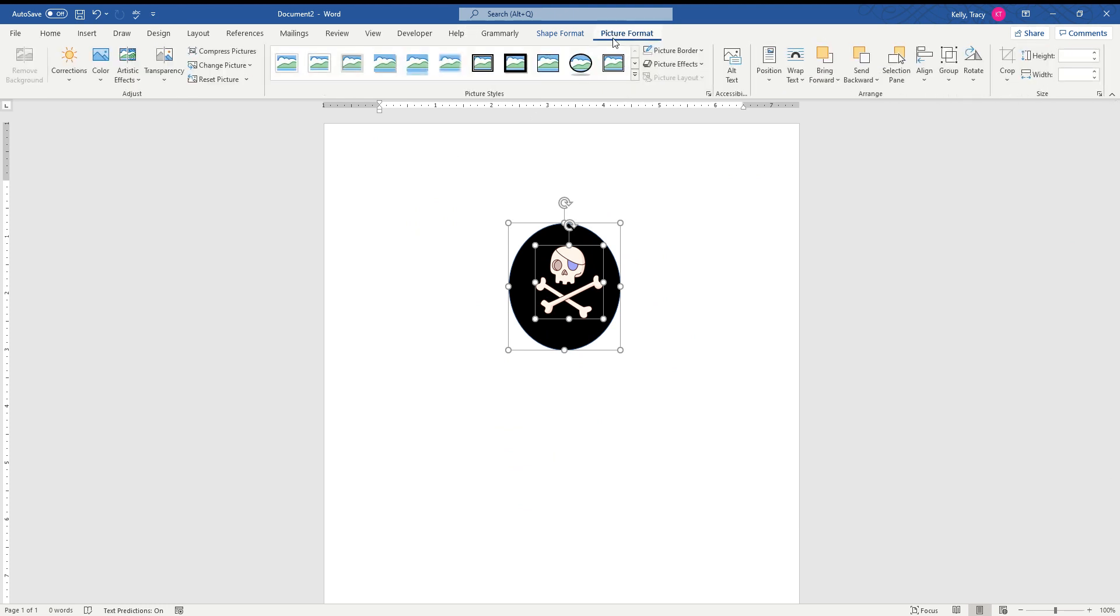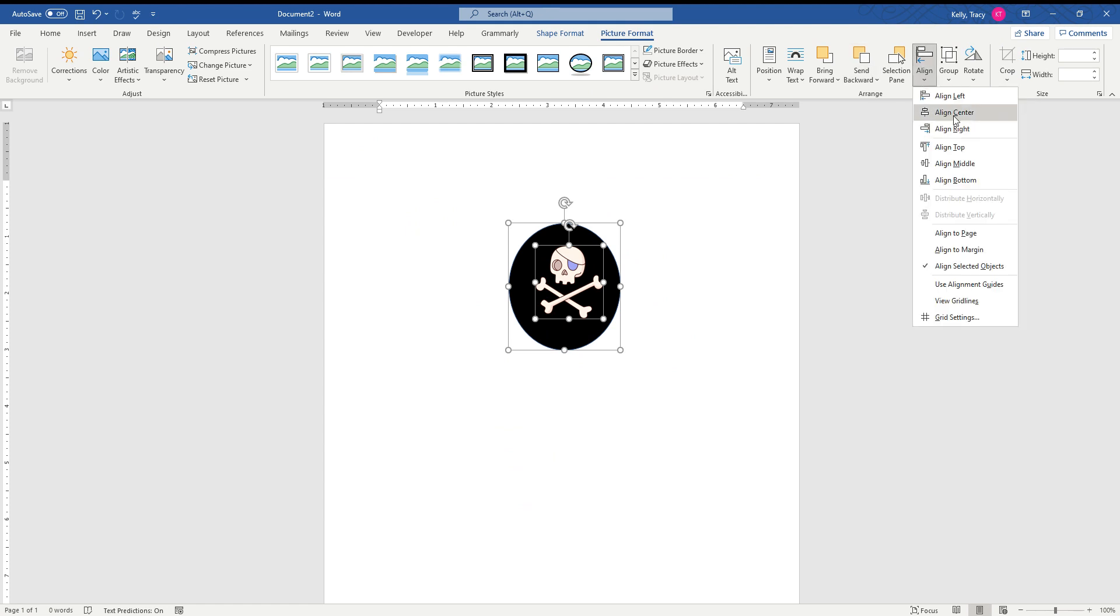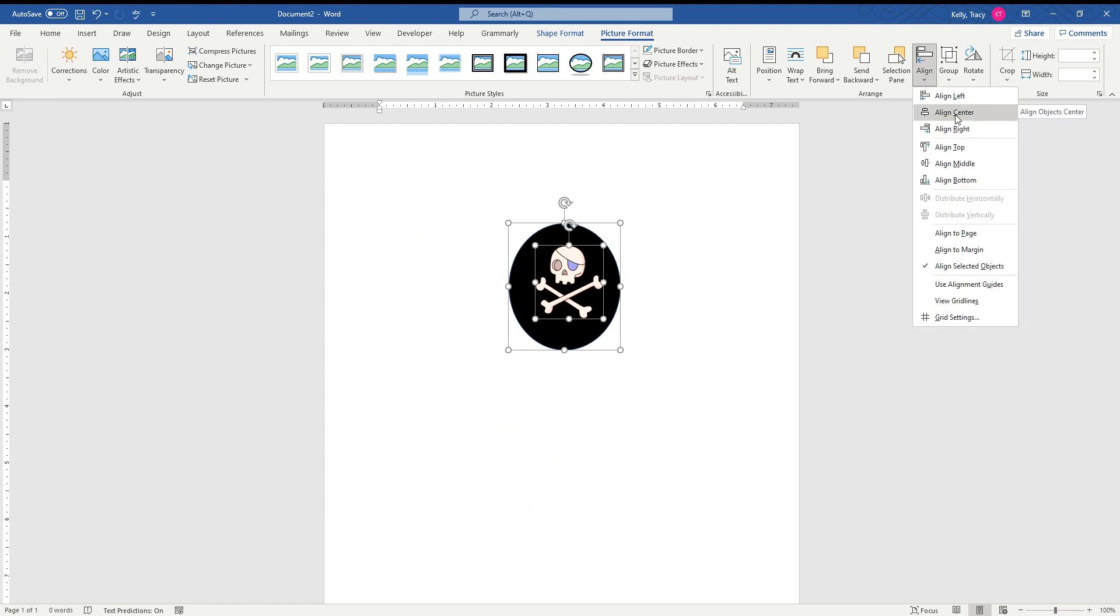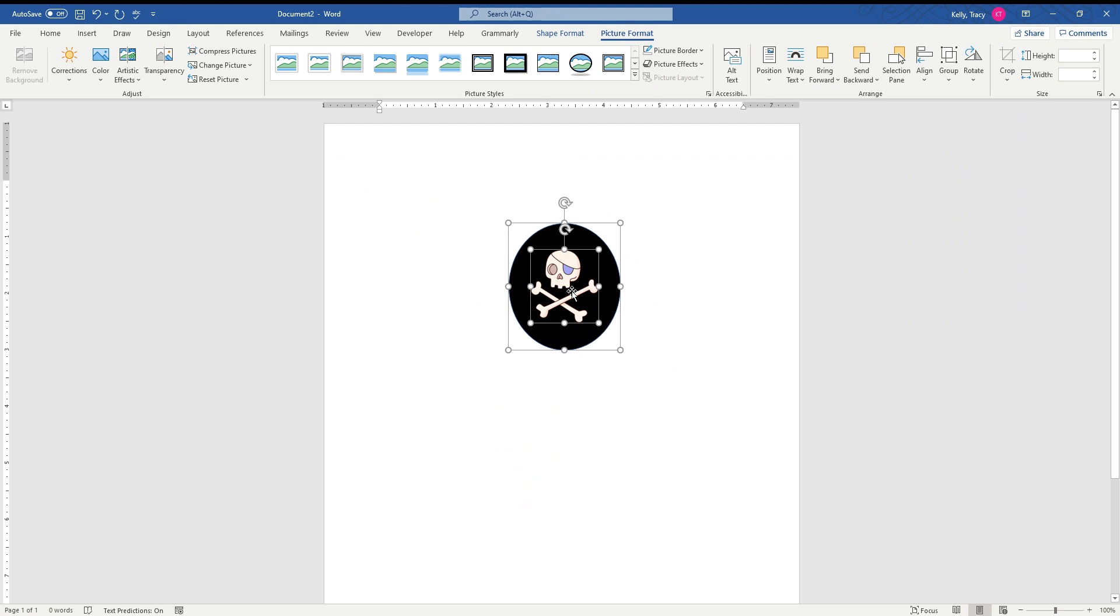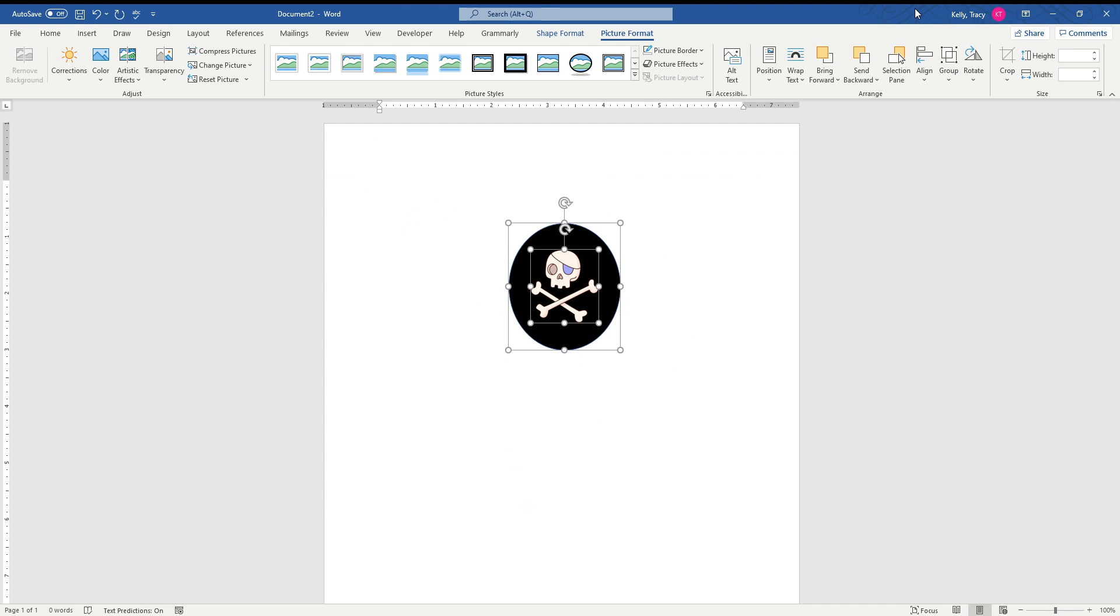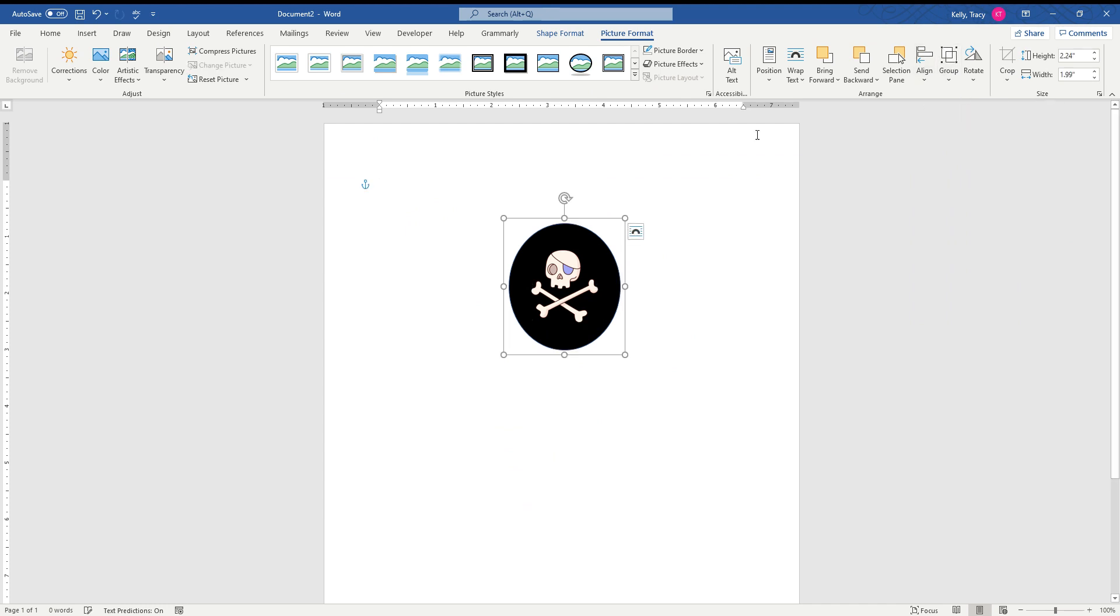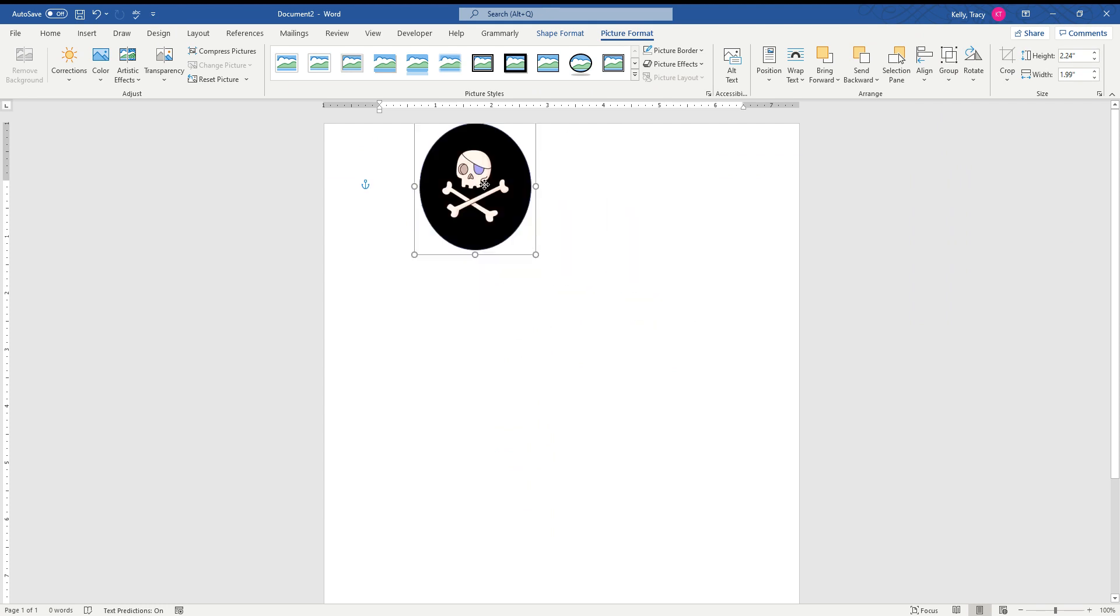And then click on Align Middle. There, you saw how I put him in alignment. Then we're going to go back up here. Notice that they're both still holding together. You can see two squares right here. We're going to go back up here to Group, click on Group. That puts them together so we can move them.